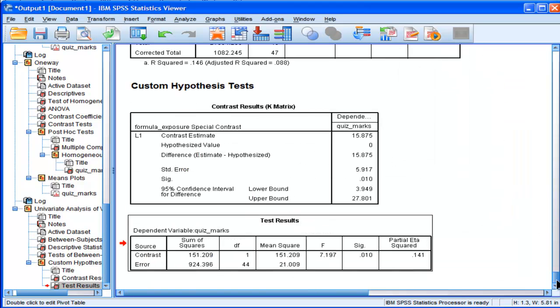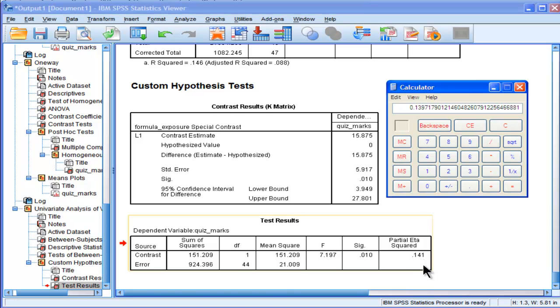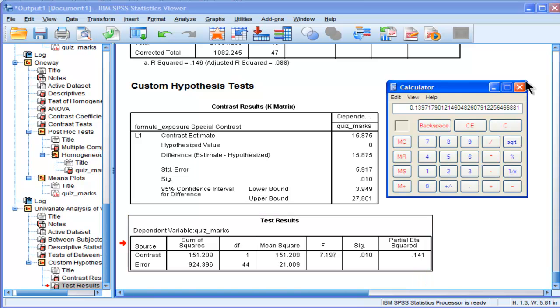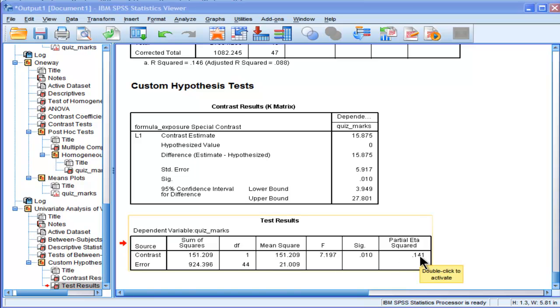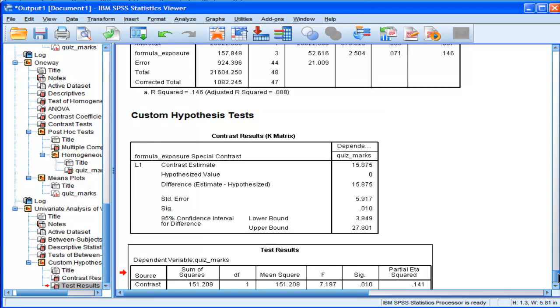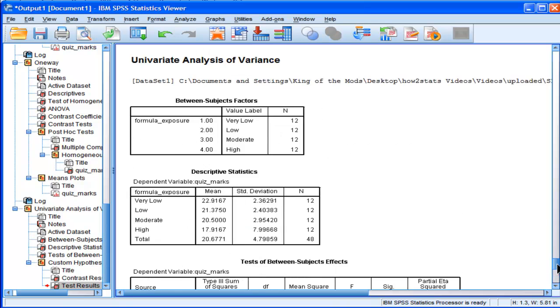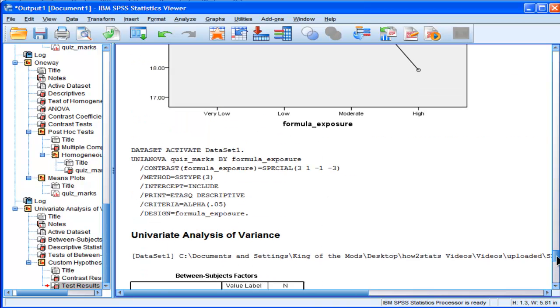Which is very close to the partial eta squared I got here. So within rounding, it's roughly the same getting them both ways if you calculate it yourself through the sums of squares or with the partial eta squared. Anyway, I would probably, who knows which way you're going to do it, but it's just great to be able to do it at all in SPSS, and you have various options to do it whether you reject the homogeneity variance assumption.